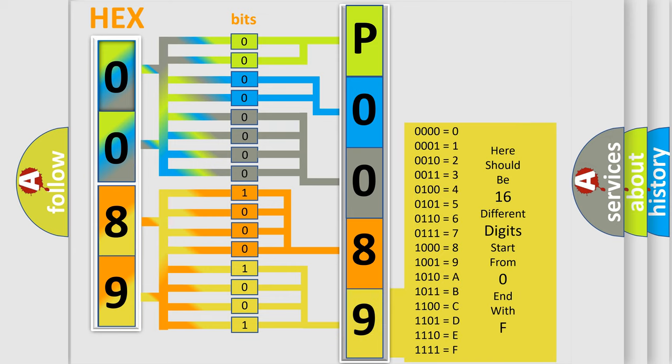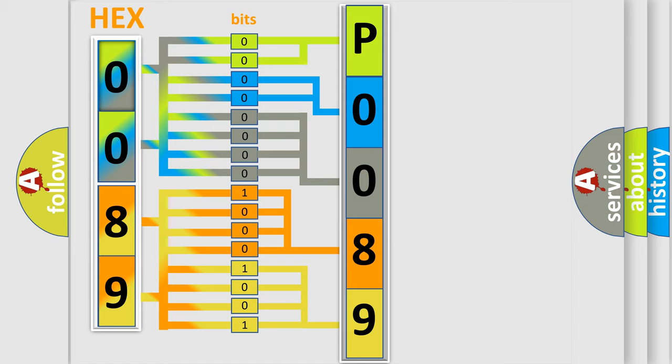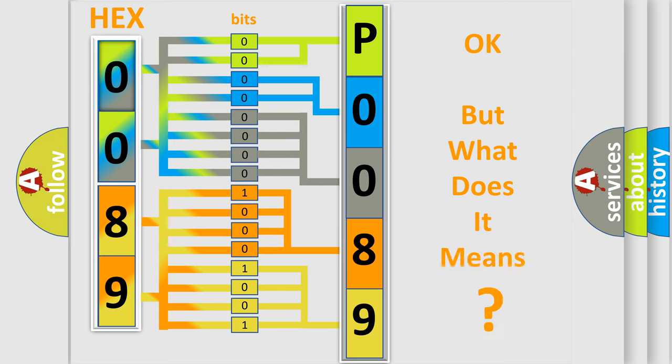We now know in what way the diagnostic tool translates the received information into a more comprehensible format. The number itself does not make sense to us if we cannot assign information about what it actually expresses.